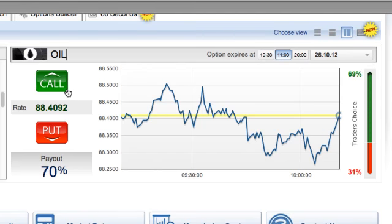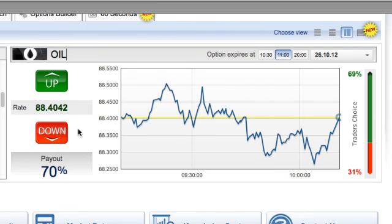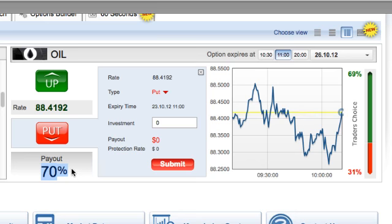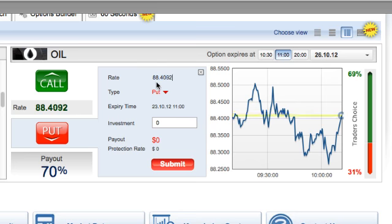Your next decision will be whether to make a call up or a put call. For this particular video we'll put a down call just for pure demonstration purposes. The payout for this particular trade will be 70% on your investment. You'll see the rate we're getting in at, and we'll be hoping that in one hour's time that rate will be less than the strike price.